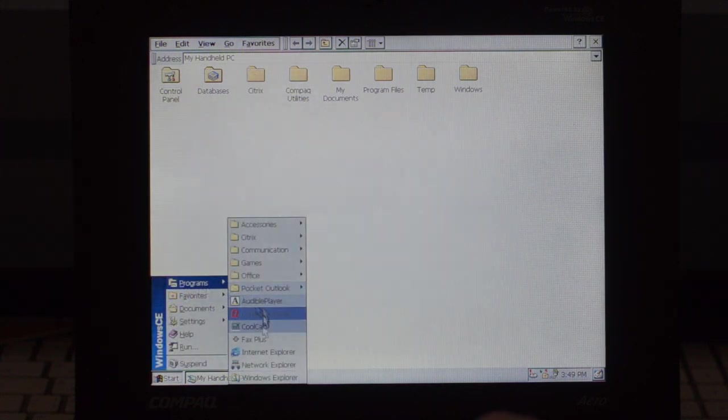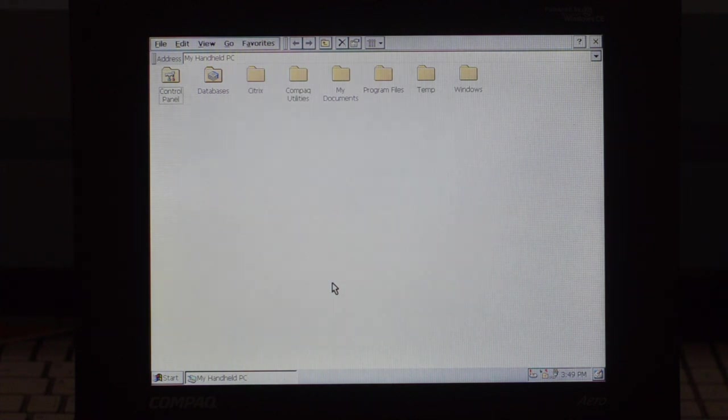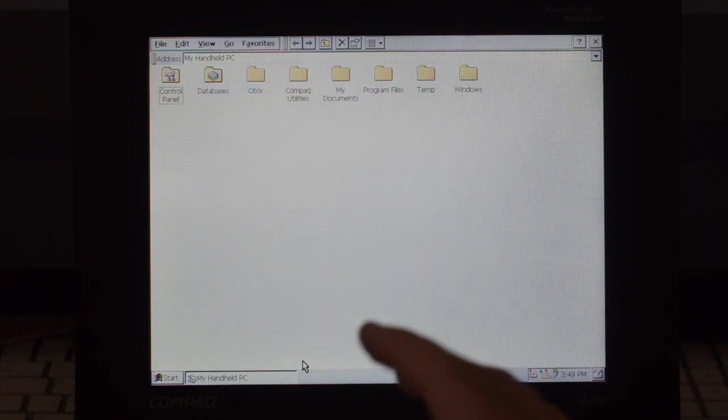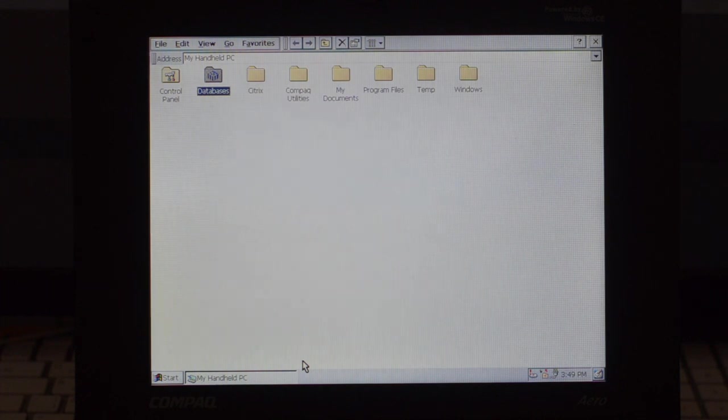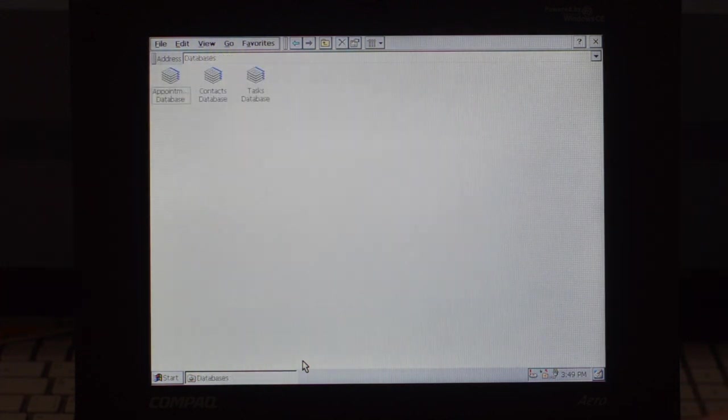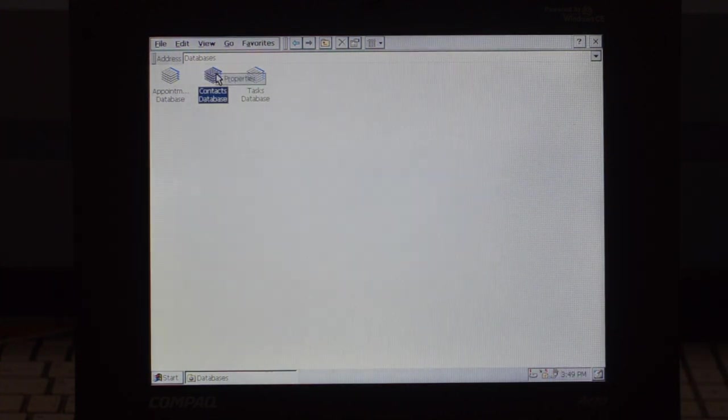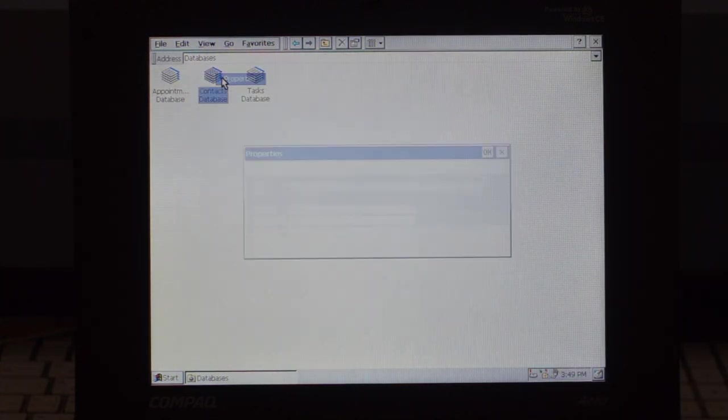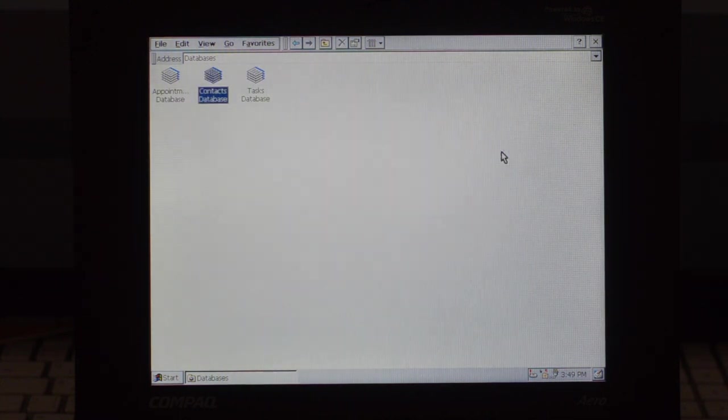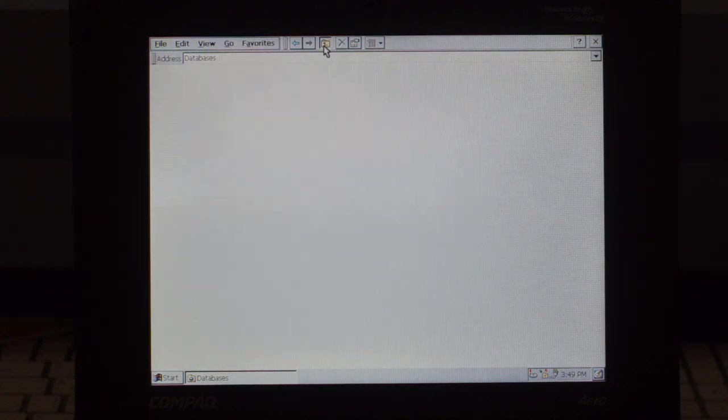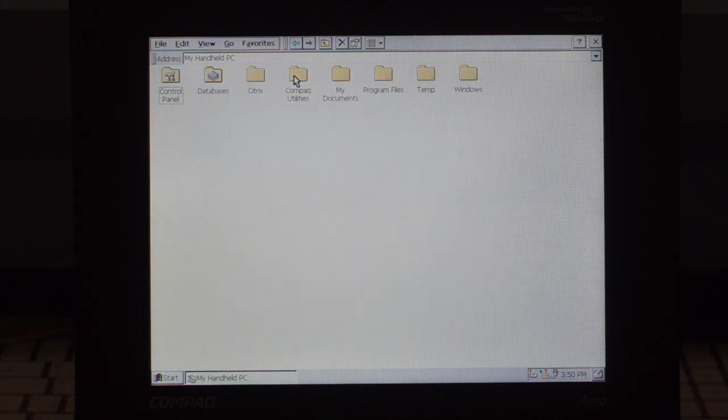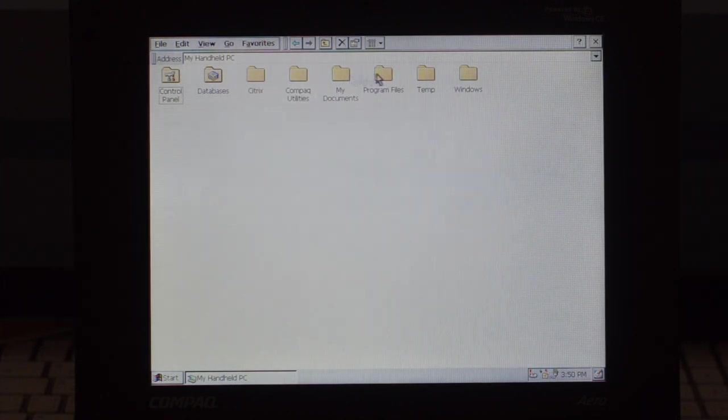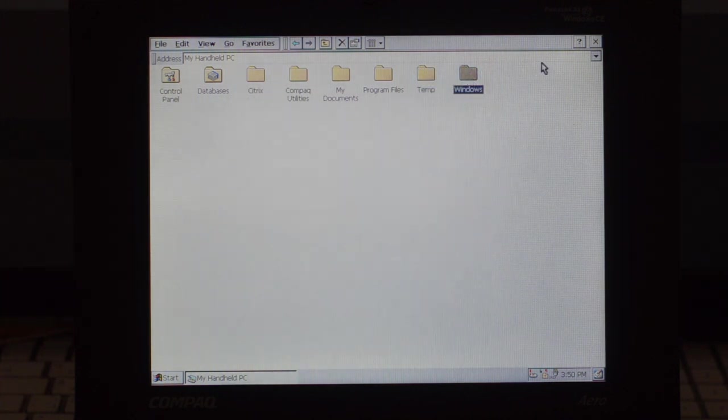Let's see. Yeah, I don't even get a new window, so this is actually Windows Explorer. We have control panel, databases, and this is probably save files from Access I would say. No, they seem to be used by the application installed in the system. Then we get Citrix used by the Citrix client, the compact utilities are installed in the ROM, my documents that's just a shortcut for a RAM drive folder, program files, temporary folder, and the Windows folder.